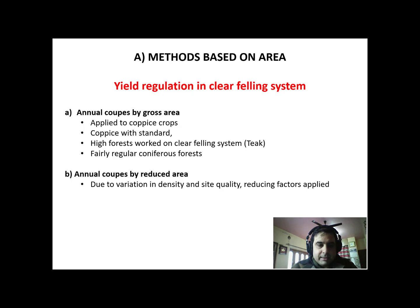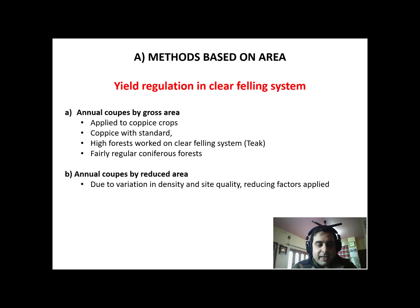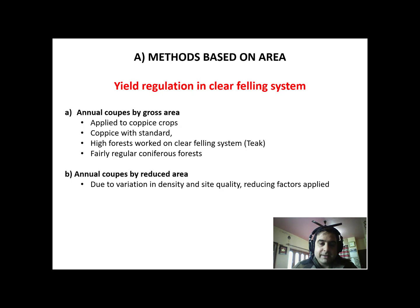There's another method called annual coupes by reduced area. Due to variation in density and site quality, reducing factors are applied. If we select two compartments from which we have to get the yield, the compartment which has high density — we'll get the same yield from a reduced area of high density as compared to a normal or lesser density area. That's why we call it the reduced area method. In high density forests, the area gets reduced.